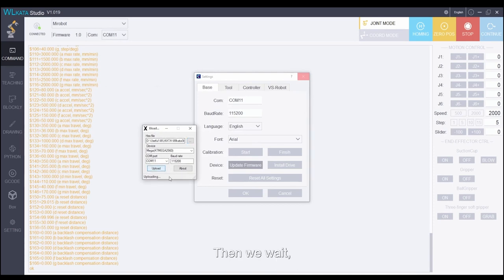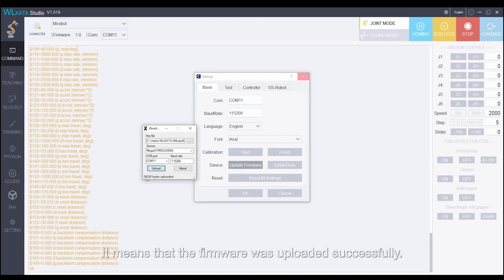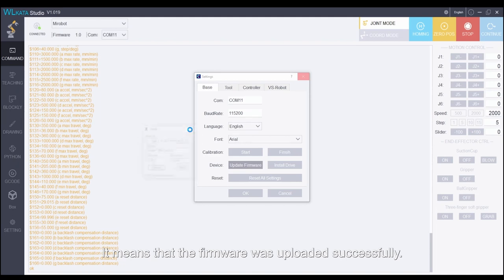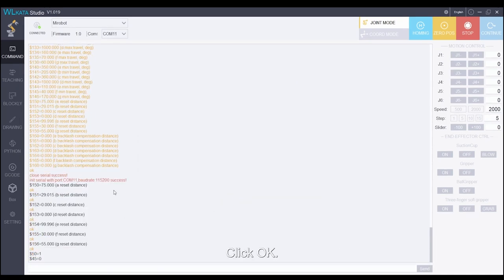Then we wait. When the upload word appears, it means that the firmware was uploaded successfully. We close this window. Click OK.